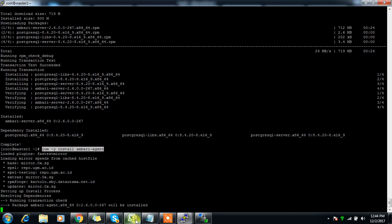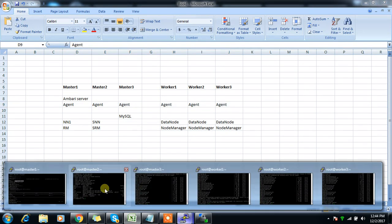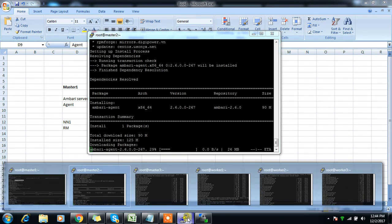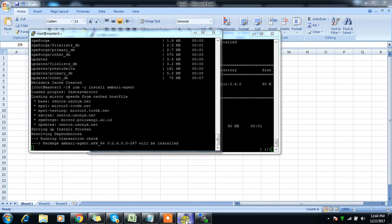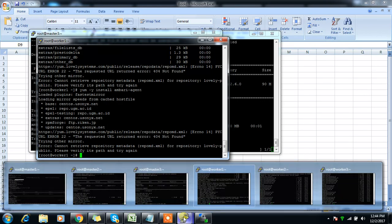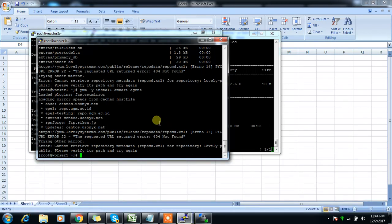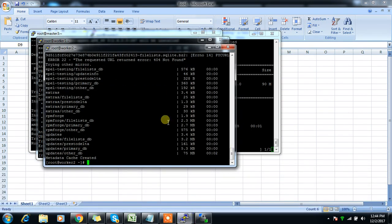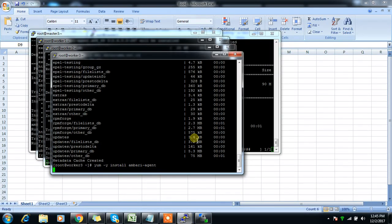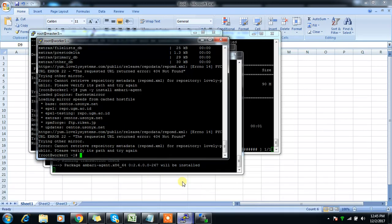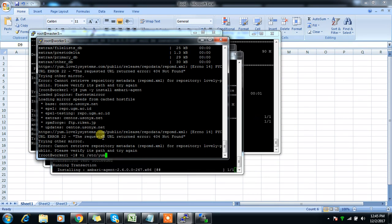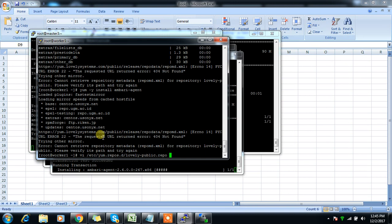You need the agent across all the machines. You can choose either the manual approach or the Ambari-based approach — I am opting for the manual approach. Worker one is showing a lovely repo related issue; open /etc/yum.repos.d and disable that repo.